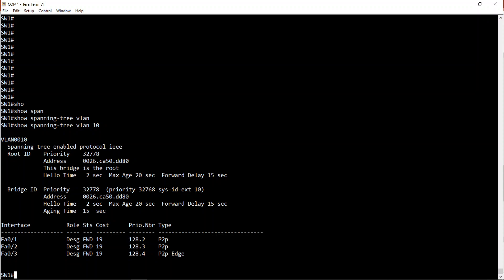This bridge is root - so this switch is the root bridge for VLAN 10. It shows us the priority of the root bridge, the MAC address, and the hello time, max-age time, and forward delay time - these are configurable values. You can see the priority is 32768 with system ID extension 10. The bridge priority is made up of the bridge priority plus the VLAN number - this is how Cisco switches communicate STP information per VLAN.